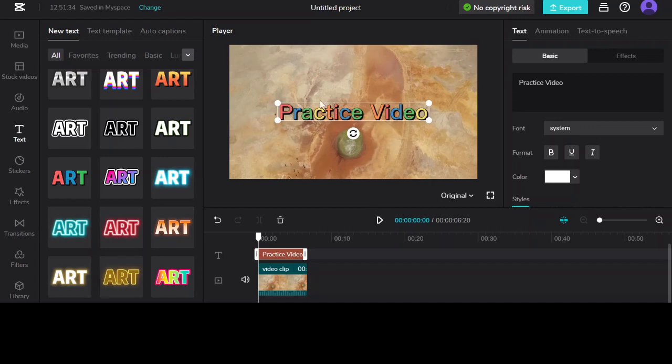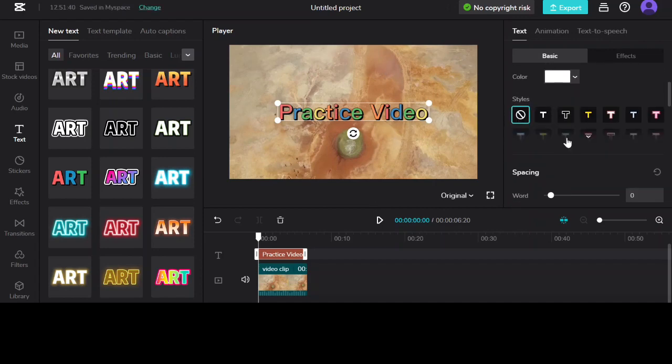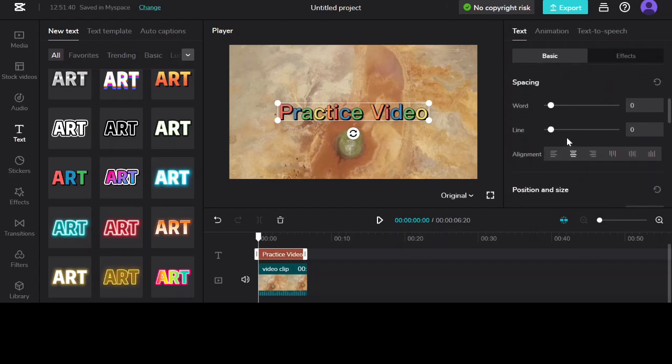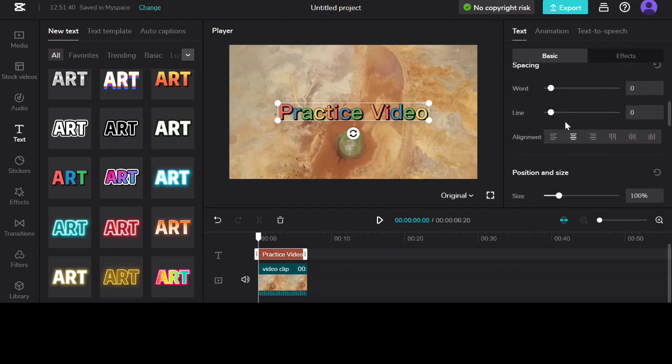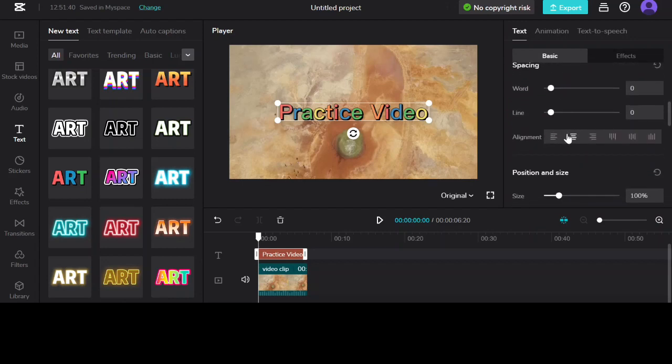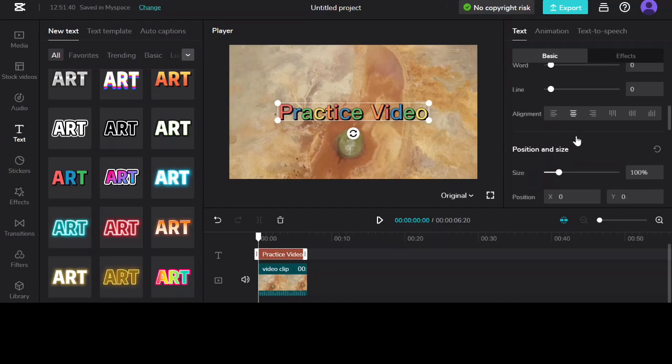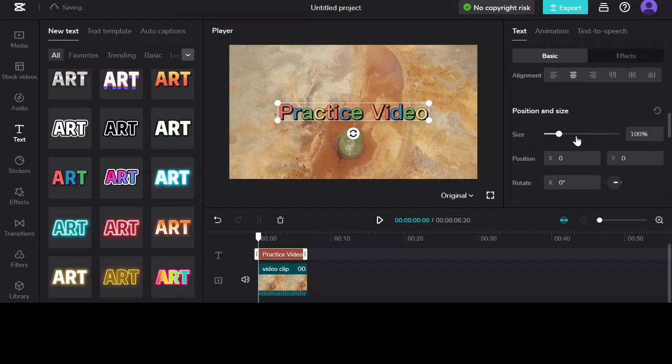So now it says practice video. So in this section here you can change your alignment. You can change where it's spaced out. You can change where it is on the clip. So for this one I'm going to keep it in the center.